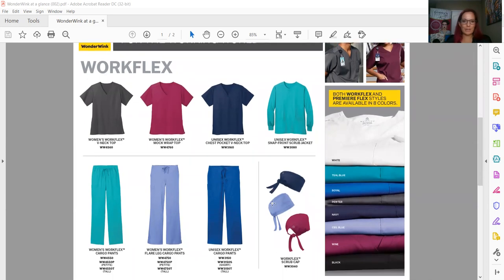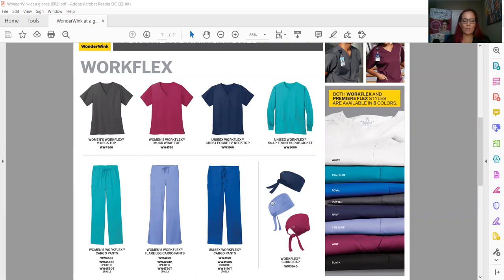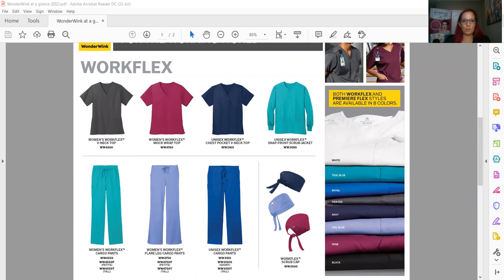What's great about Wonder Wink is all of their different lines are going to be dyed to match, and that's super important, especially in our hospital settings where certain departments are color-coded by their scrubs. So you're going to have some easy uniforming availability here, whether they're in the Work Flex or in our Premier, which I'll show you in a minute.